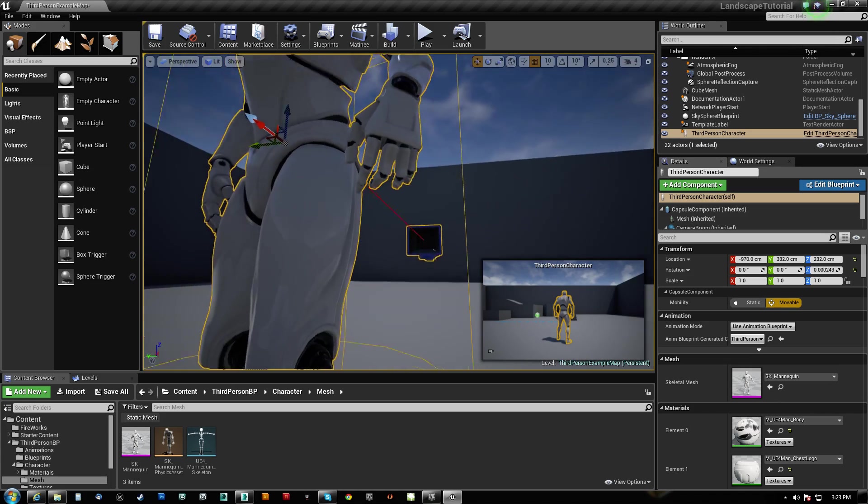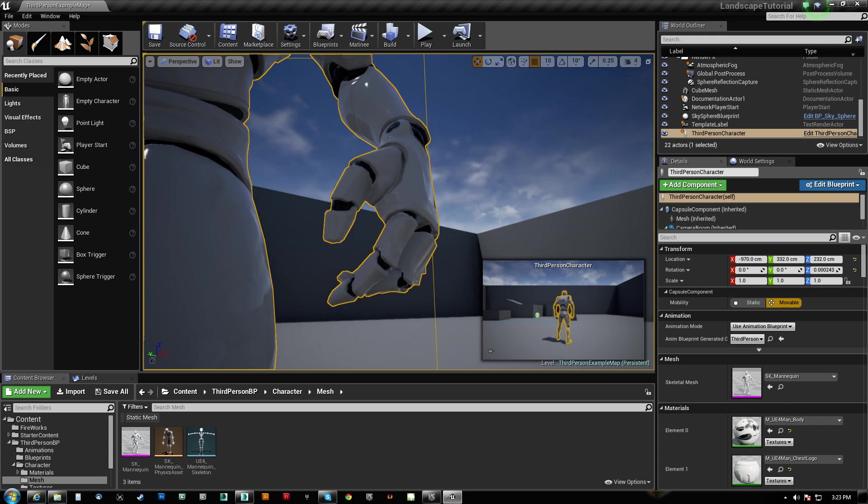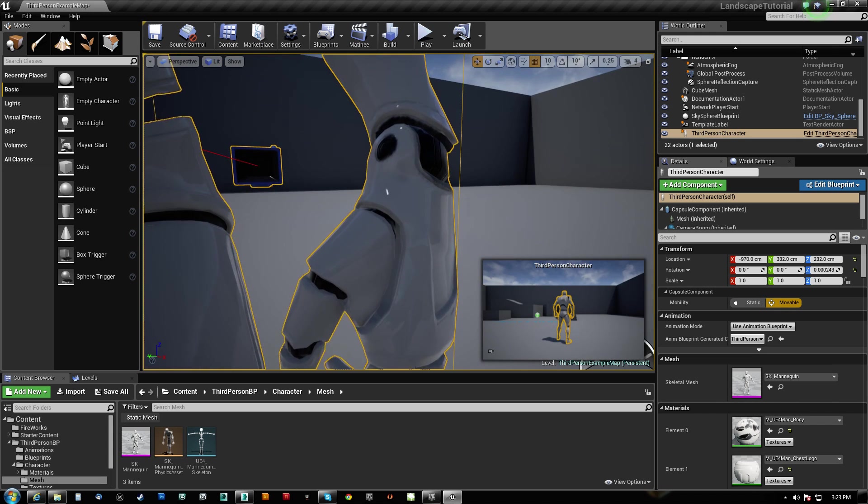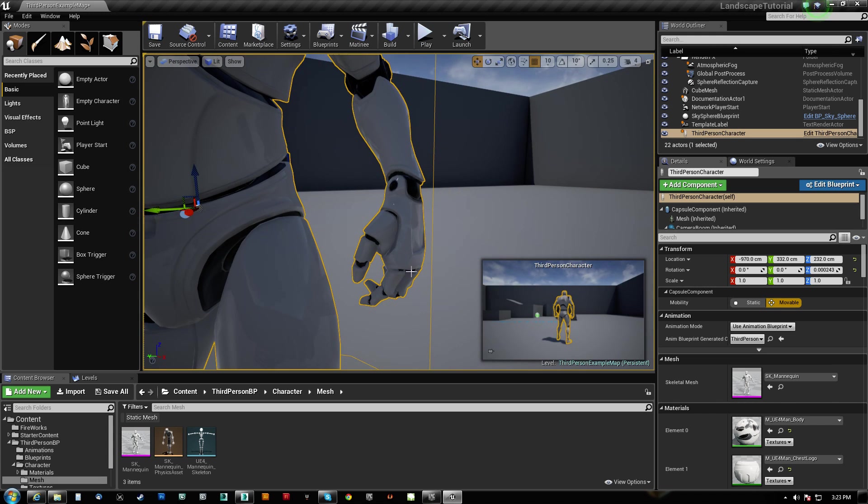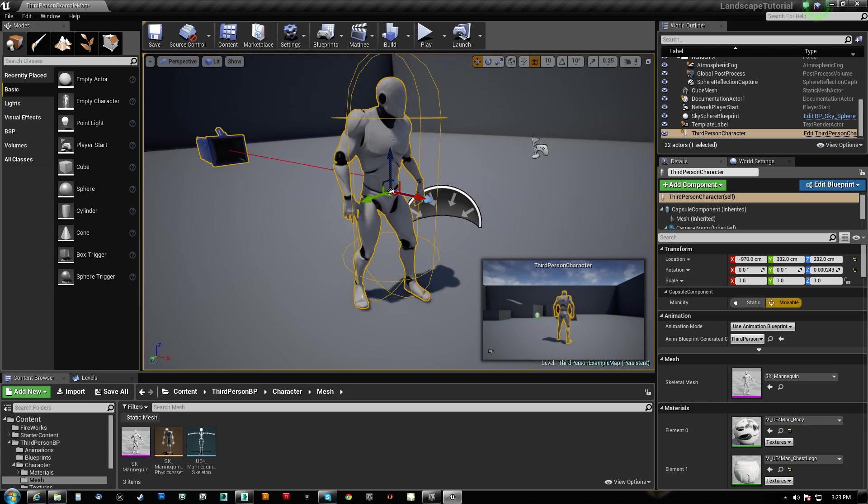Gloves on his hand that need to have the fingers animated as well cannot just be socketed to his hand because it will just be a mesh that's stuck there and it won't do us any good.